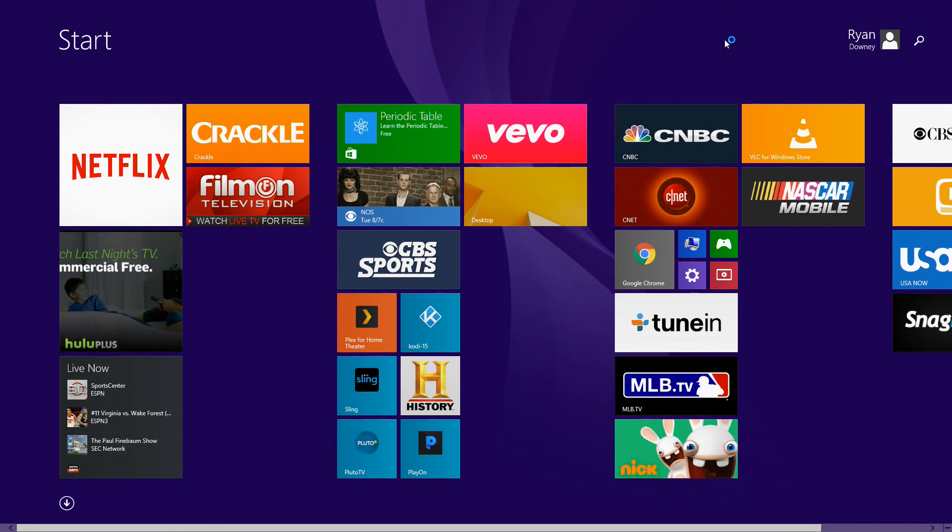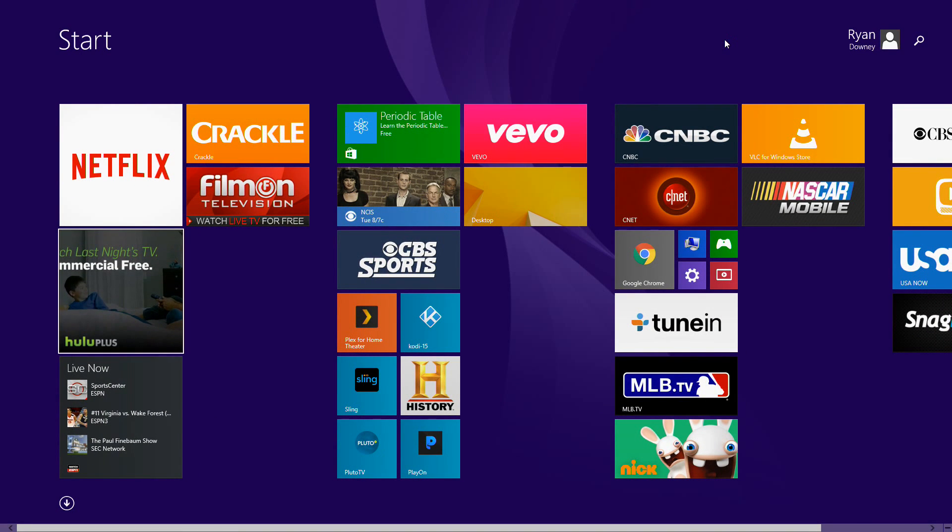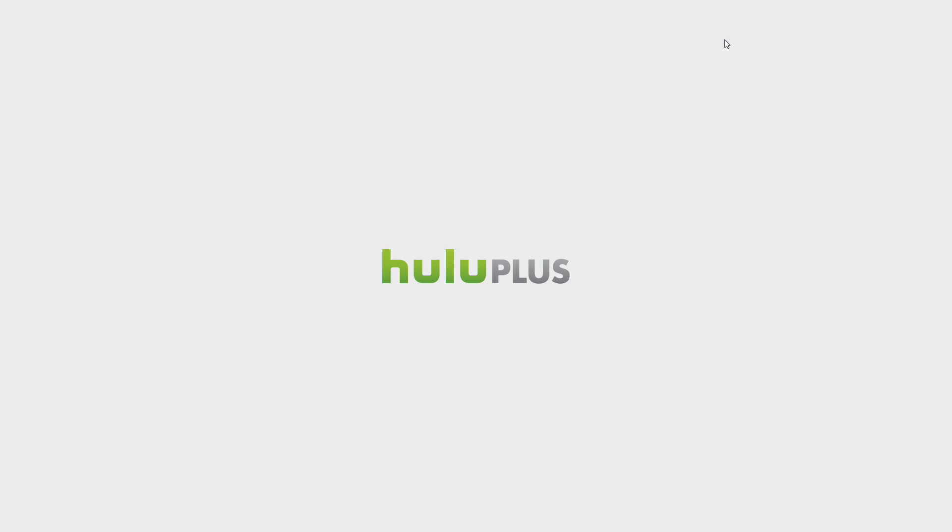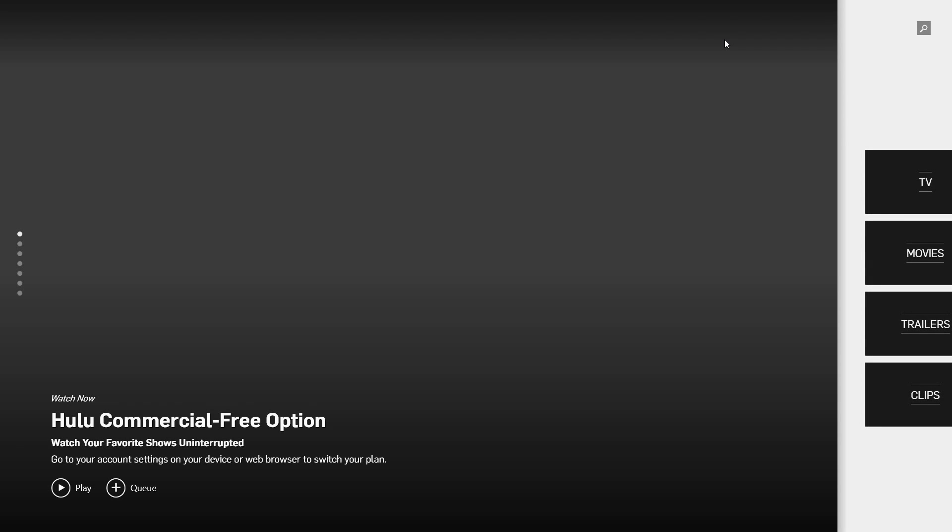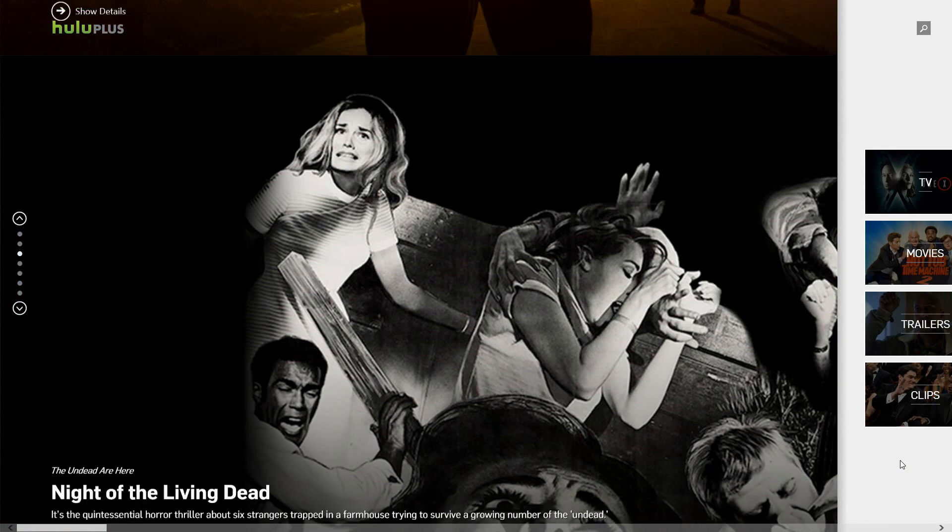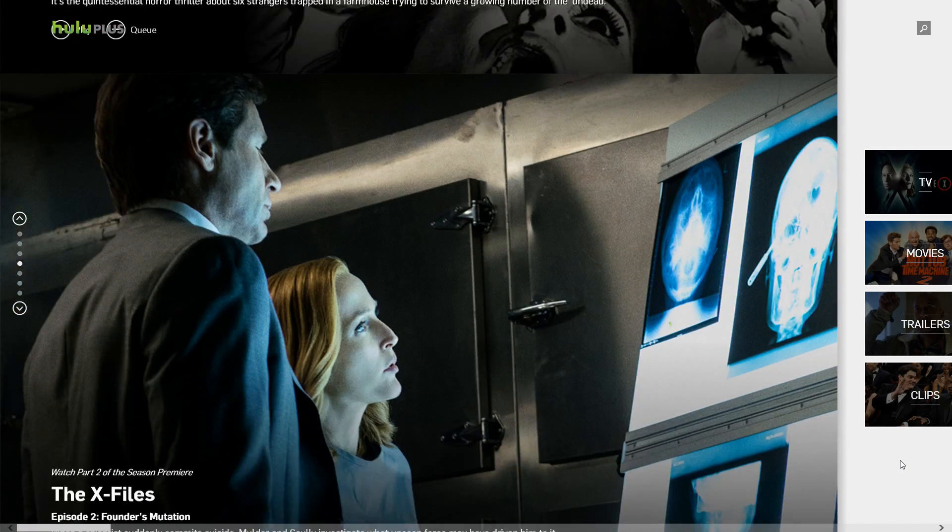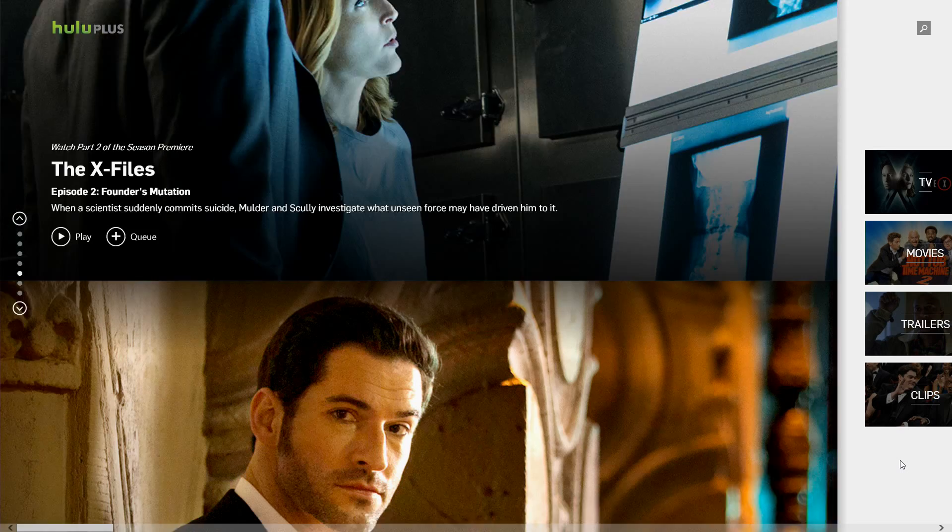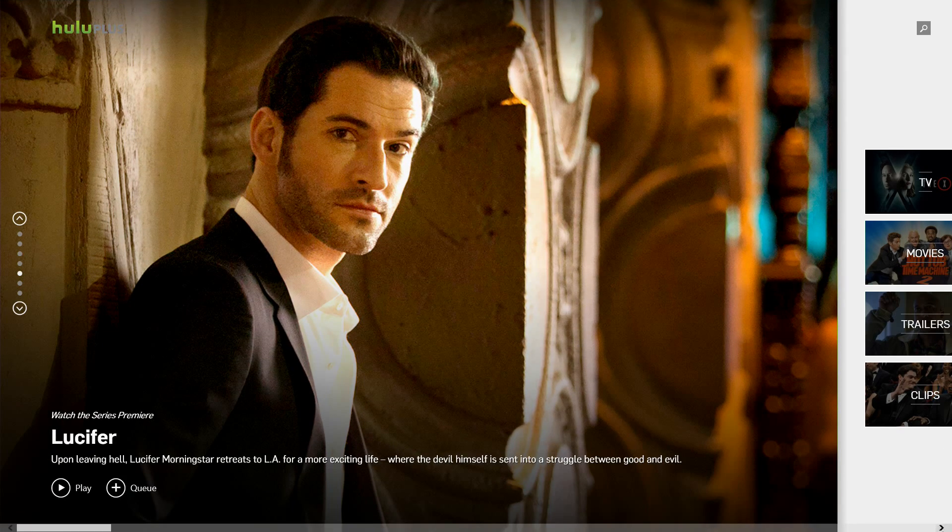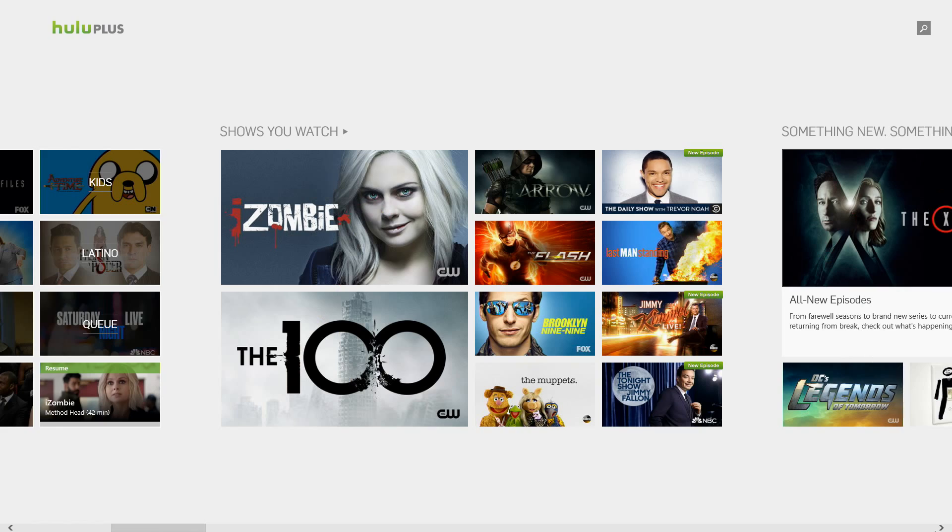Also installed already, I set up Hulu Plus. Now Hulu, of course, changed the name just to Hulu, but the Windows app is still called Hulu Plus. No bother for me. This again has a different look than you might be used to in the more mobile versions of the platforms.